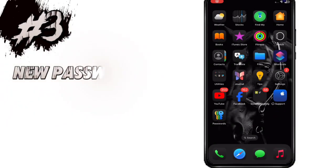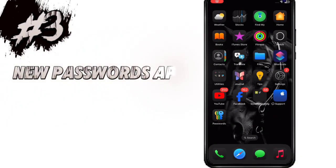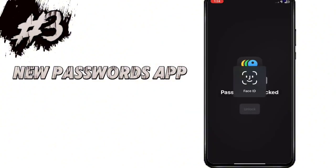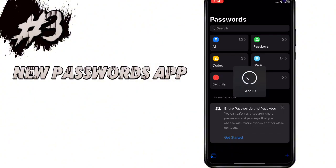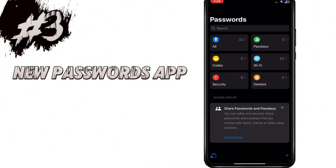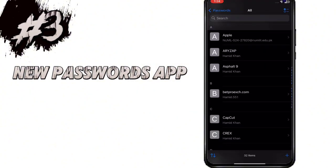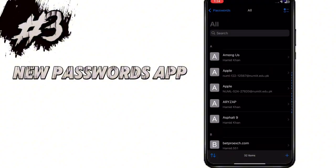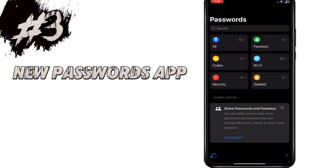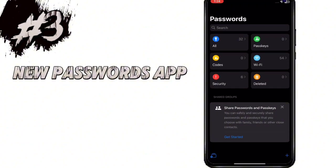A new password app is introduced in iOS 18 Beta. In this app all your passwords are saved and autofilled by your Face ID when required. You can add a custom password to this app from the plus icon at the bottom right corner.